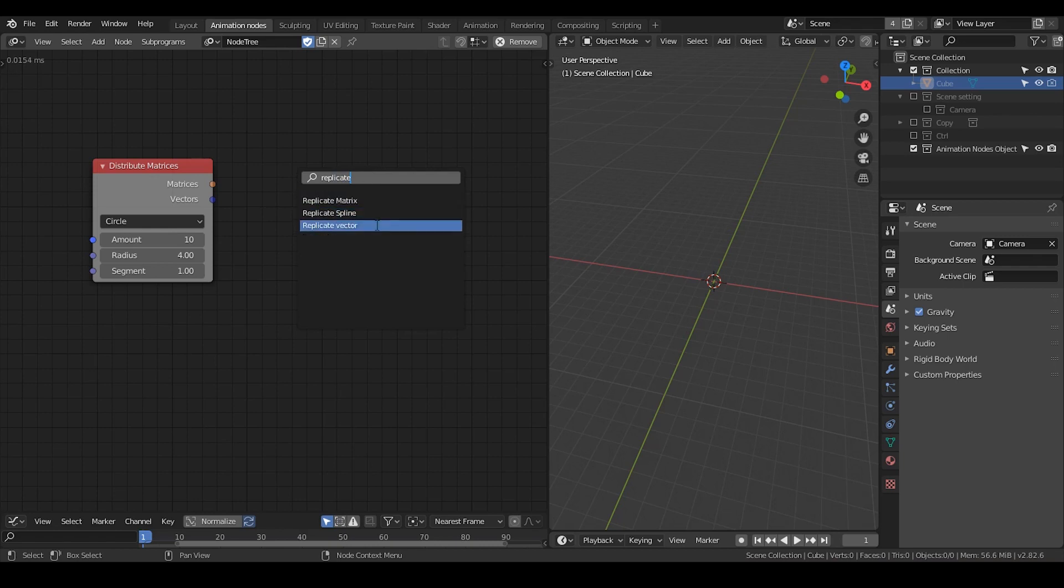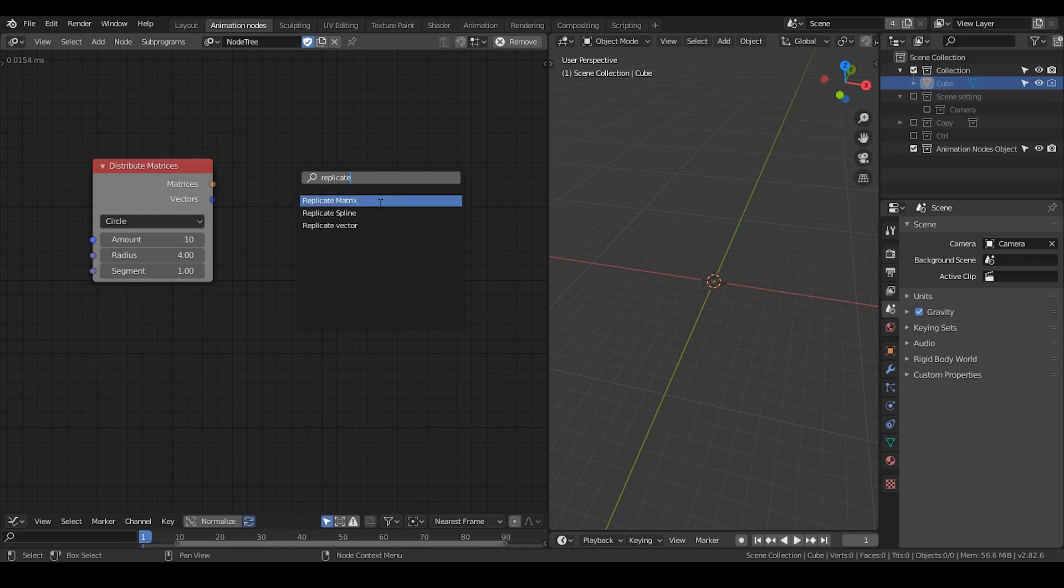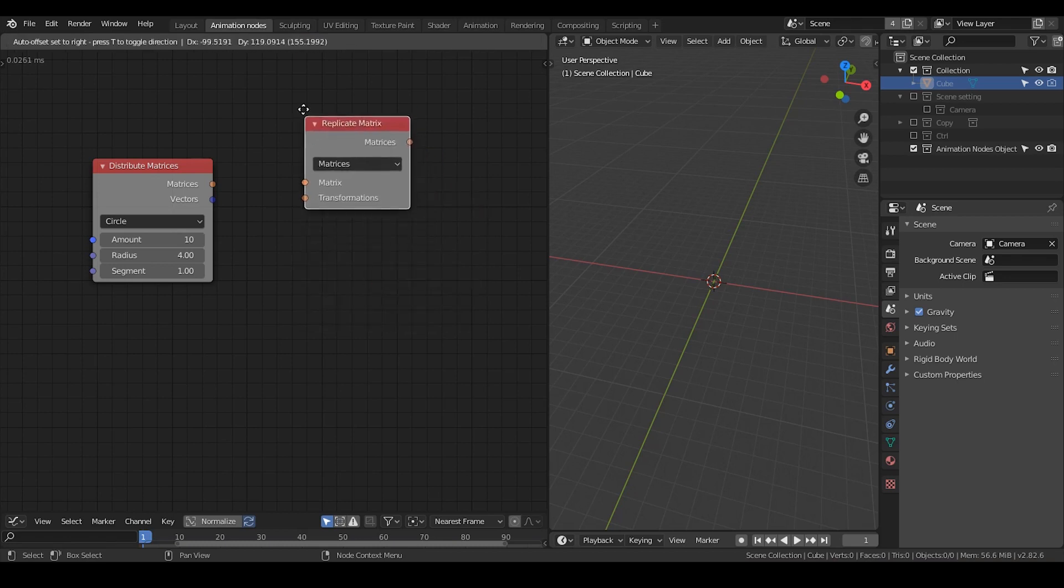Replicate the vector is the node that I created for myself, but usually in native Animation Nodes, you only have these two nodes. So you either replicate the matrix or replicate the spline. So let's just take a look at replicate the matrix.